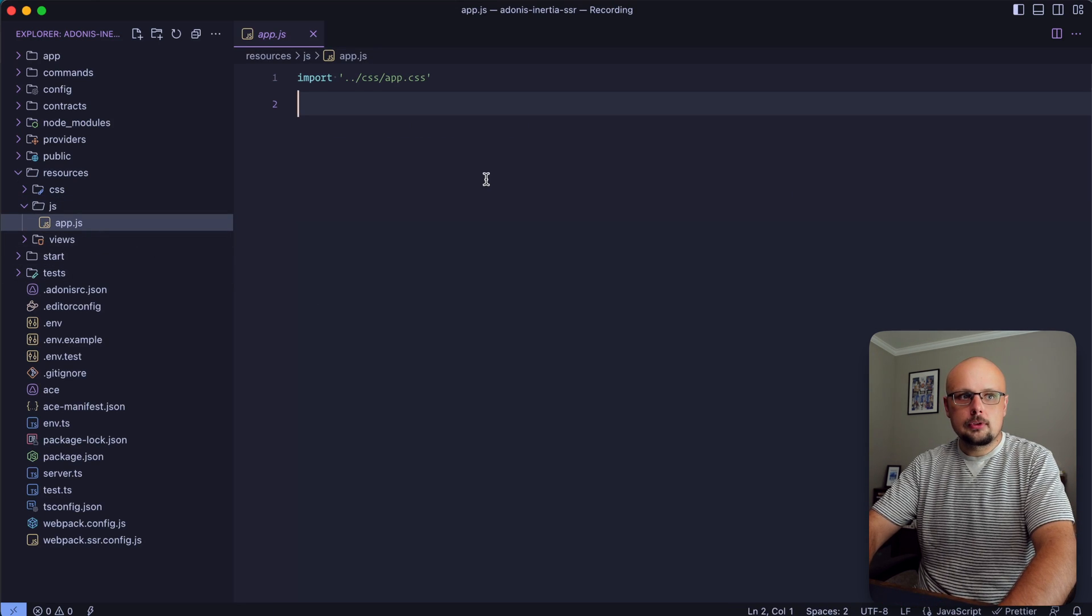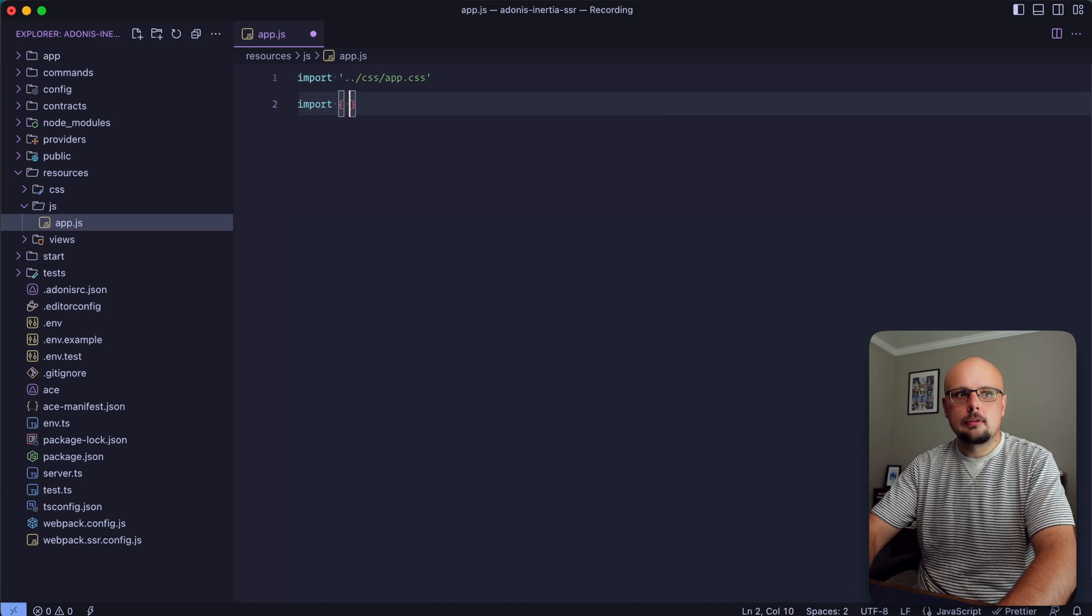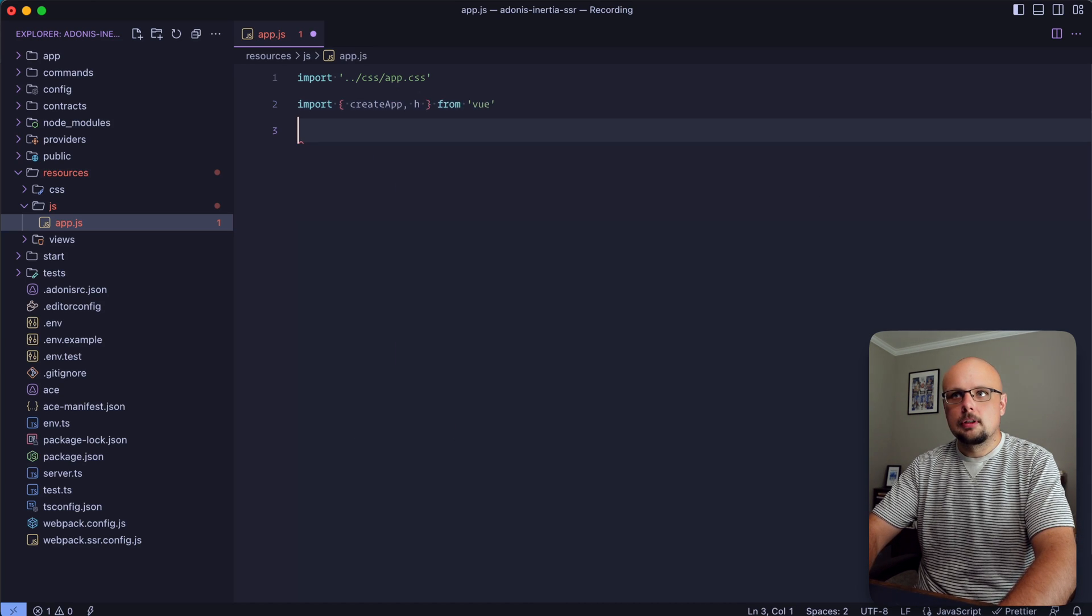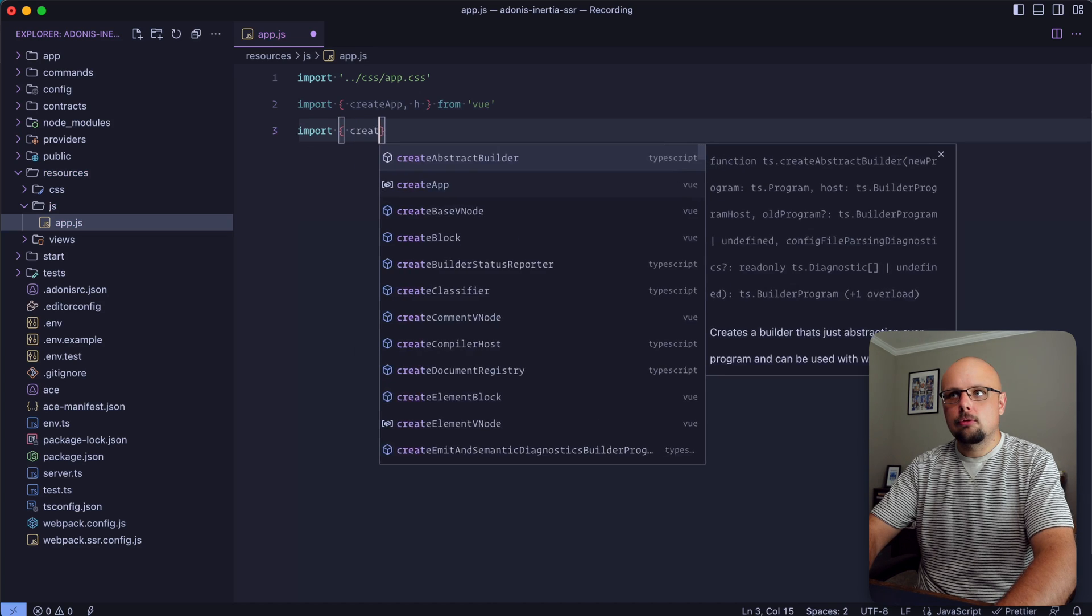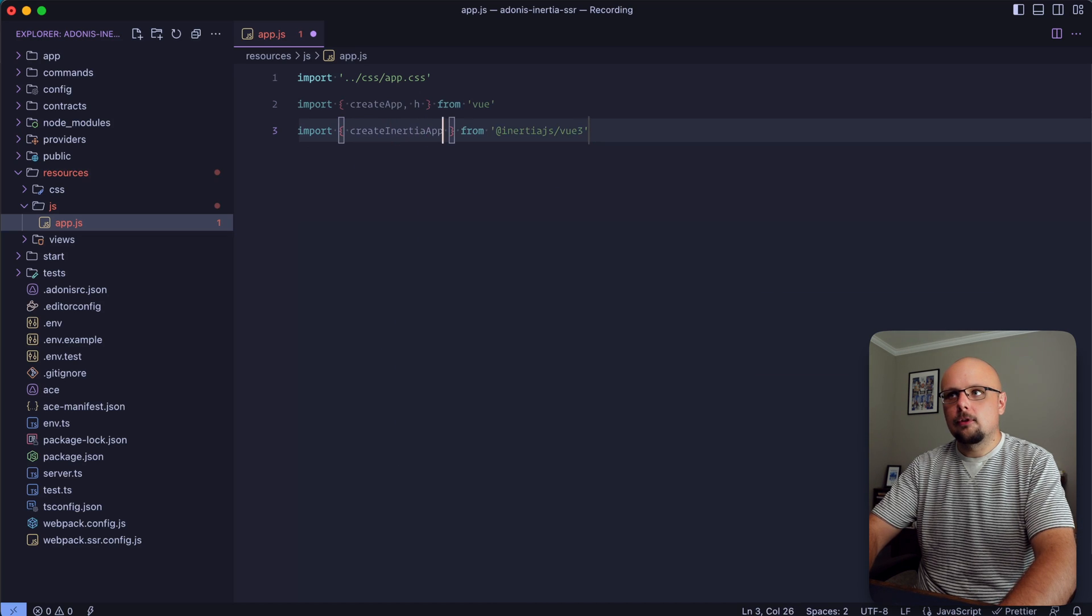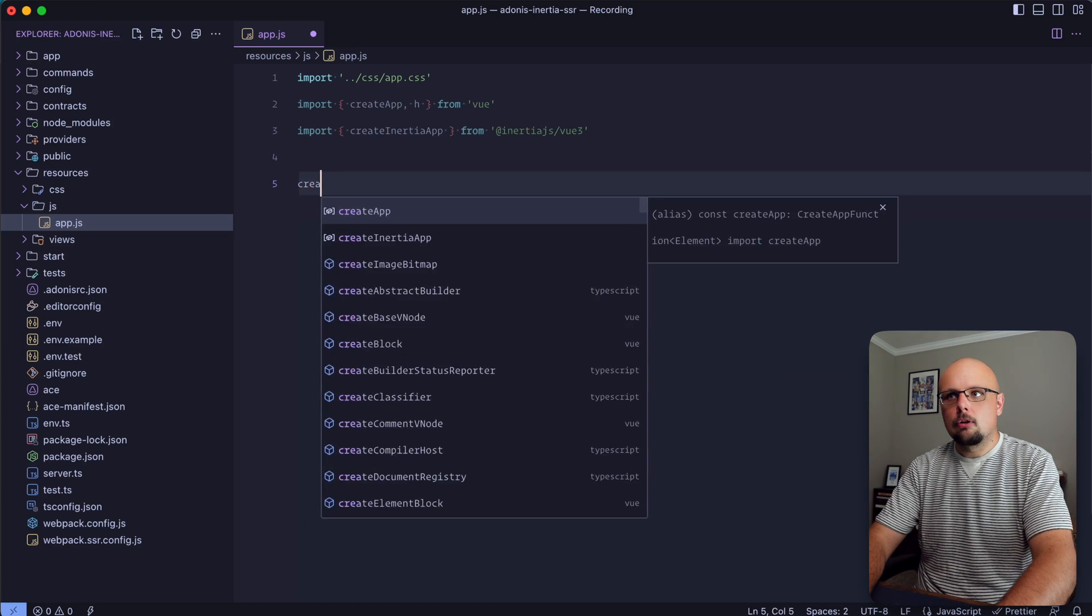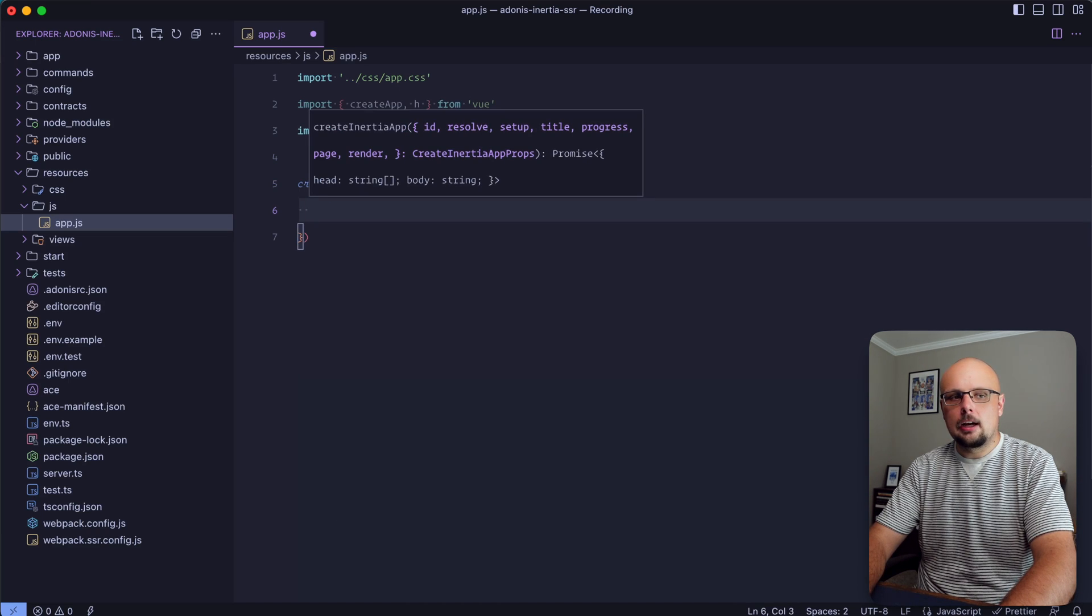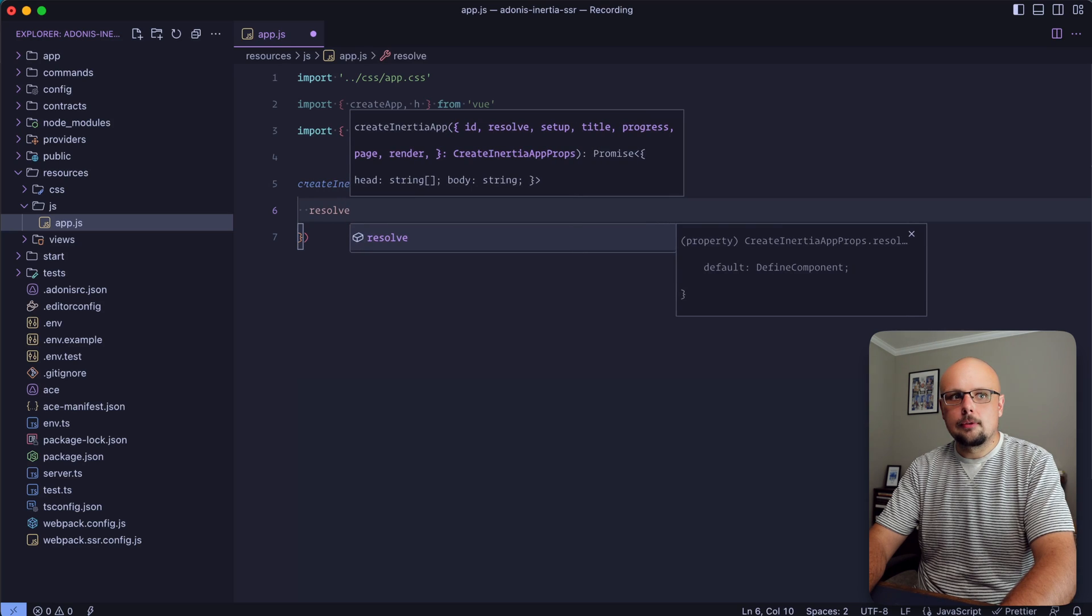First we're going to import some Vue dependencies. Import createApp and h from vue, and also import createInertiaApp from at inertia.js/vue3. We'll need to call createInertiaApp providing it an object as its argument.